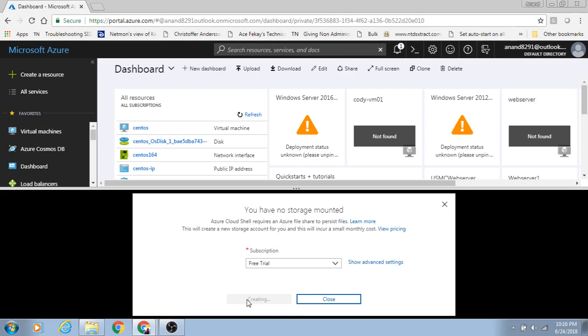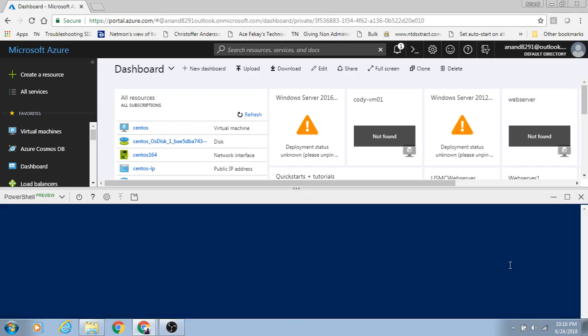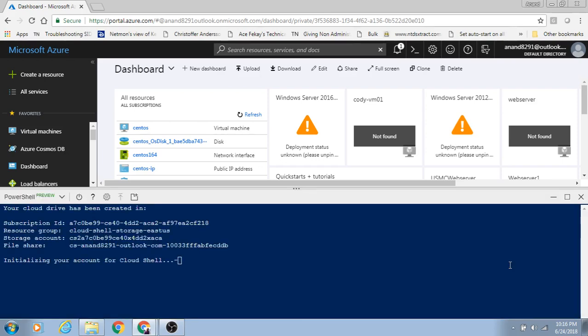Once the storage account is created, you can then create virtual machines right from this CLI or terminal-looking console. The other ways of managing resources are using PowerShell and CLI, which I'm going to show you in the upcoming chapters.